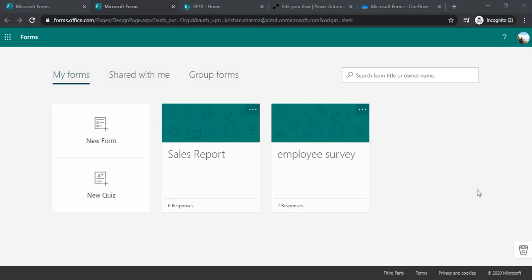Welcome back everyone to this channel. In today's session we are going to learn how we can use MS Form to collect the data from external users or those users who are not having access or license to SharePoint, and in that particular form we can also have attachments which we can in turn save in SharePoint.